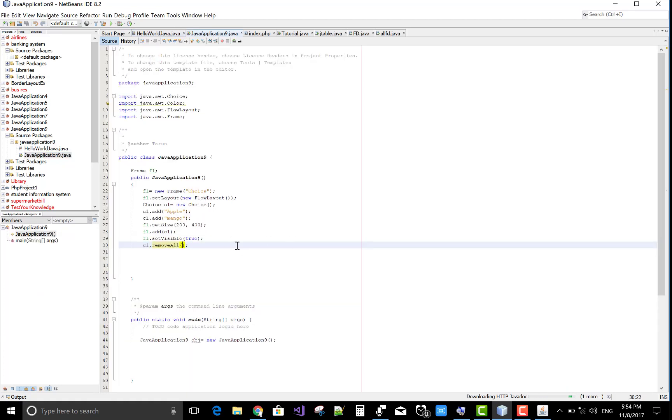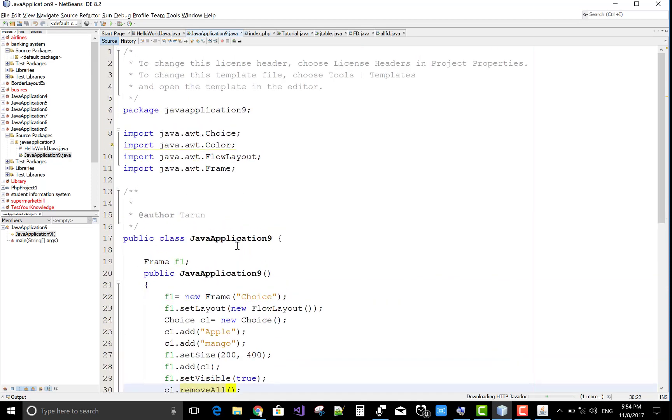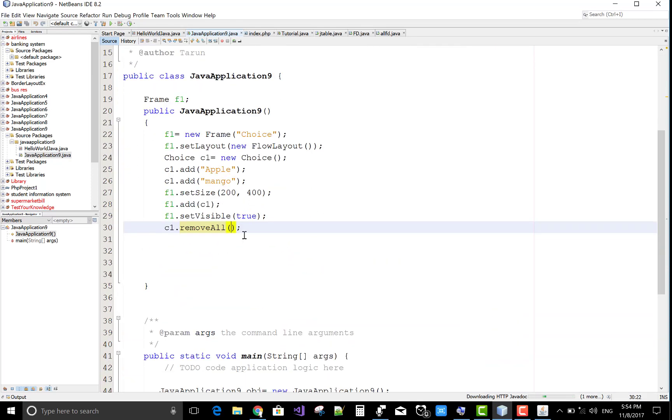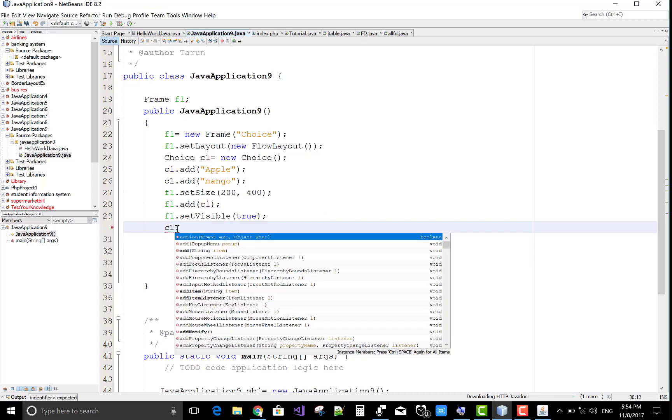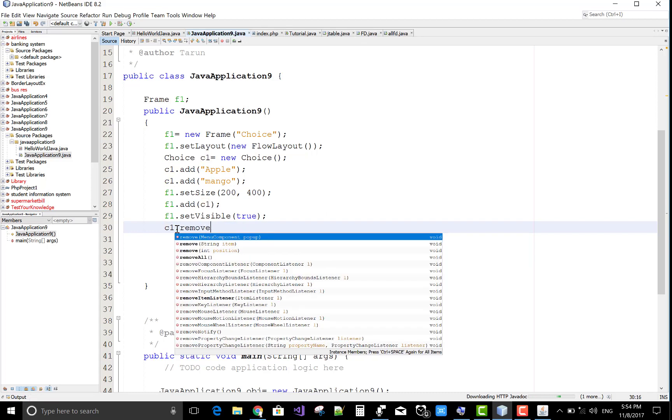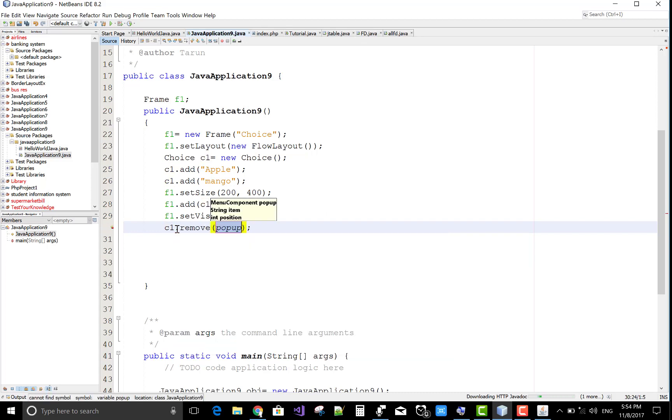So here we have a frame which has two items and I want to remove a single item based on index. So use remove and it takes zero index.